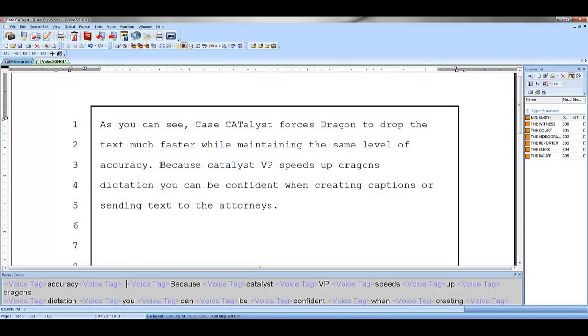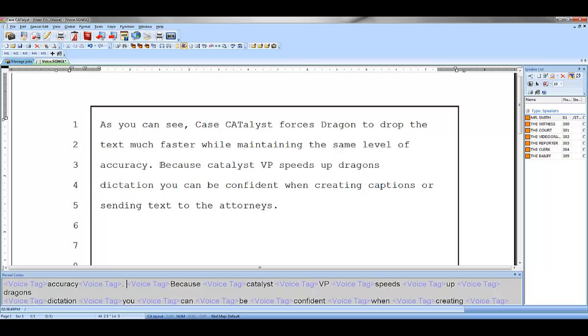Catalyst VP interfaces with Dragon automatically for you. Training Dragon, audio recording and playback is all done without needing to leave Catalyst VP. Let's take a look at exactly how simple it is with Catalyst VP to record both your dictation audio and the proceedings, sometimes referred to as the room noise audio.